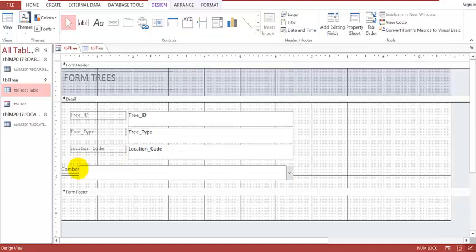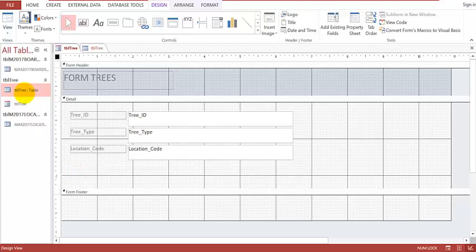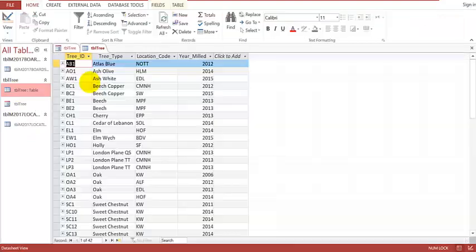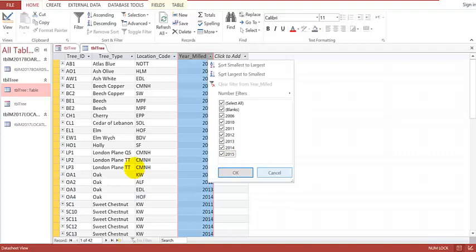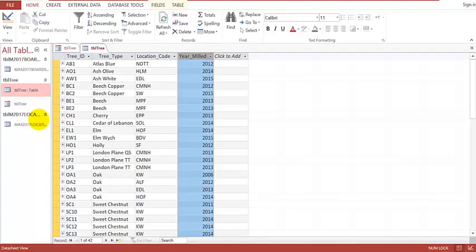I go back to the table and from the Year Milled field I click on the dropdown, which gives me all the list of years entered: 2006, 2010, 2011, 2012, 2013, 2014, 2015. That is the information I need for creating the combo box. So back to the form Design View — I click on the Combo Box and drag and drop it below the first field.